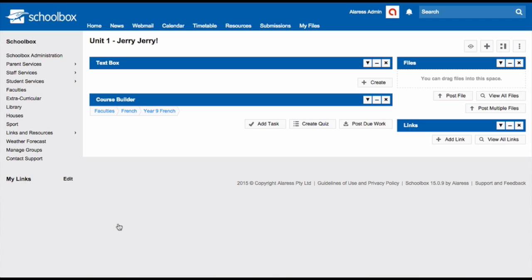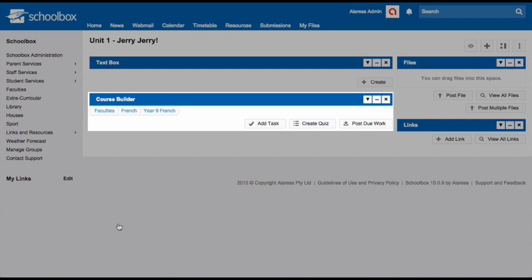There are many different ways that you can set up your unit pages. The most vital component that you do need to put on your unit page is the course builder. This is where you can add tasks, quizzes and any assessment tasks.